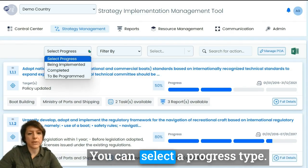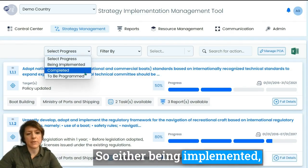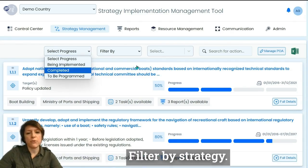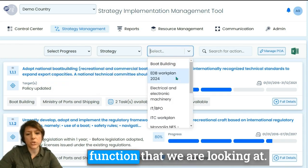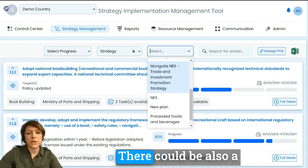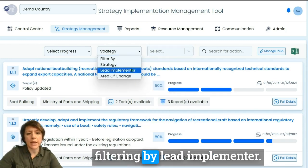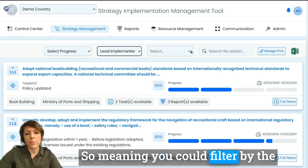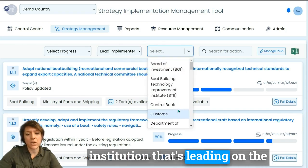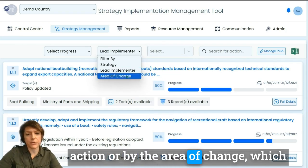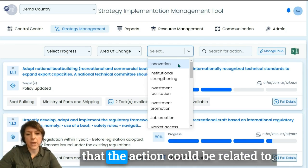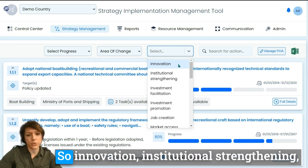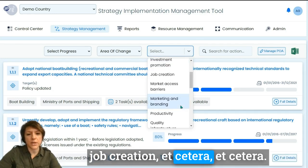You have options to select and filter actions in various ways. You can select a progress type — either being implemented, completed, or to be programmed — and filter by strategy, meaning by sector or function. There is also filtering by lead implementer, meaning the institution leading the action, or by area of change, which covers various themes such as innovation, institutional strengthening, job creation, and so on.